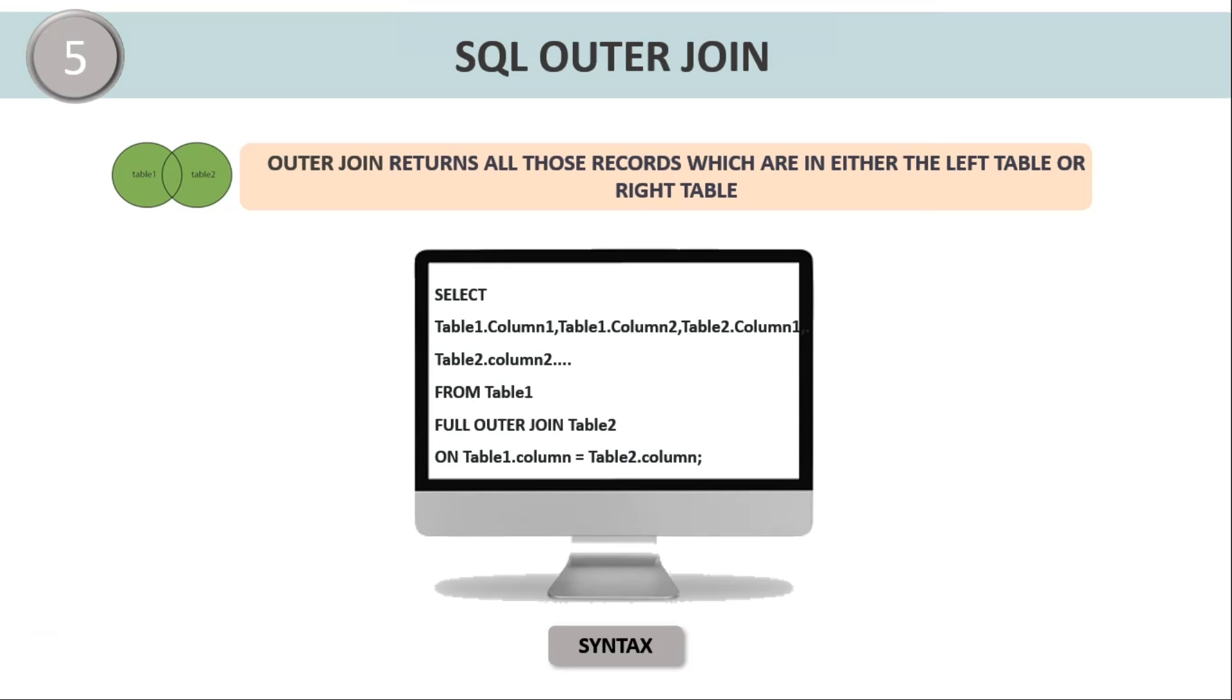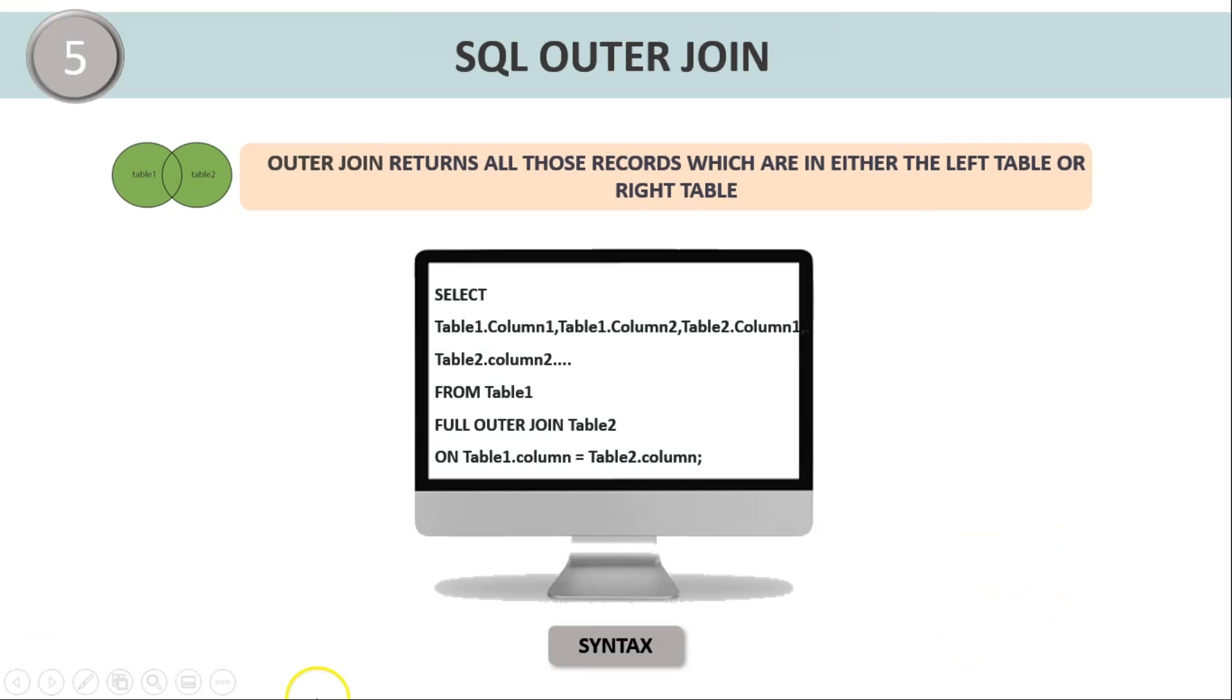Let us now understand the syntax. The syntax remains same, that is SELECT table1.column1, table1.column2 and so on up to table2.column2 FROM table1, FULL OUTER JOIN is the keyword that we use here, table2 ON table1.column equals table2.column. Now here you have to mention the same or the similar column name after the ON predicate statement.